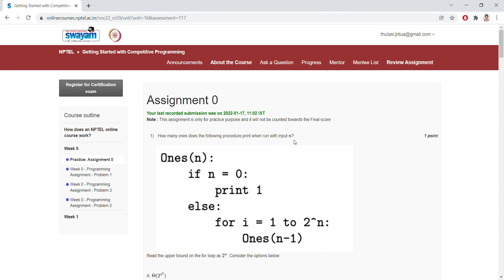From Assignment One we will discuss everything, because Assignment Zero is not considered for the final score. This is just for understanding of the subject and for reference purpose only.